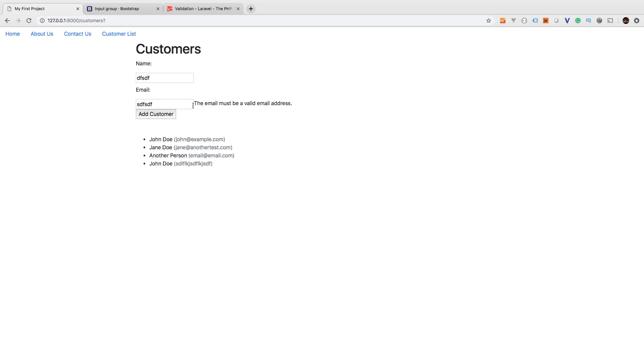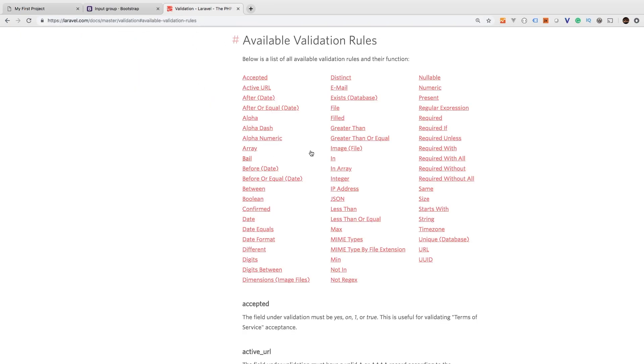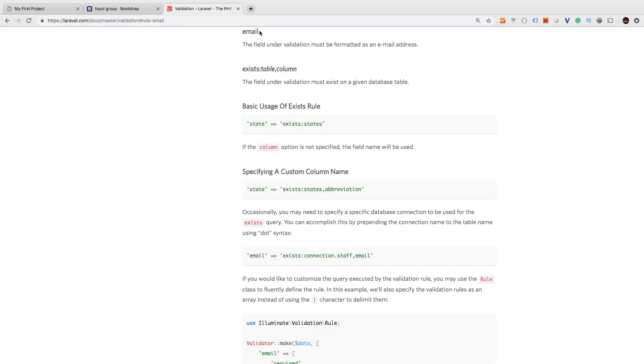And it says the email must be a valid email address. So now we are protecting ourselves from passing in a blank field, which of course says the email field is required. And if we pass in a random string, then we get the email must be a valid email address. Revisiting back on these validation rules, we visited the email validation rule. There it is. Adding email verifies that the email is properly formatted. Awesome.